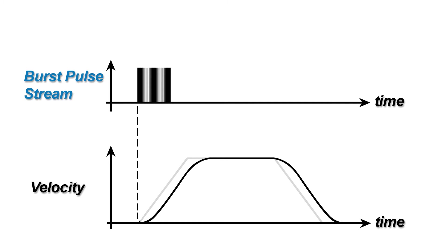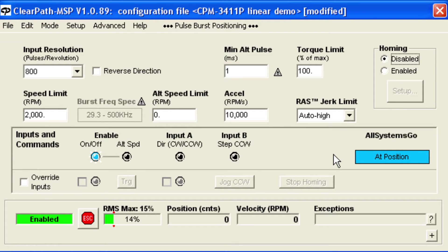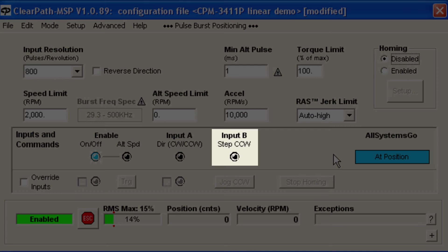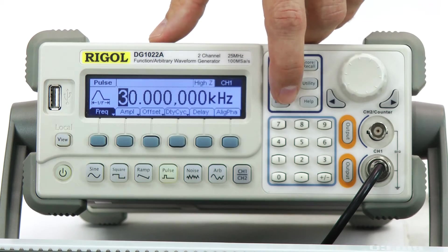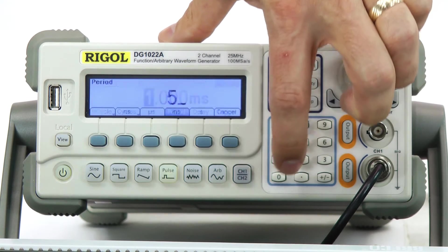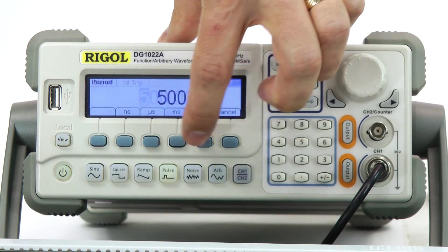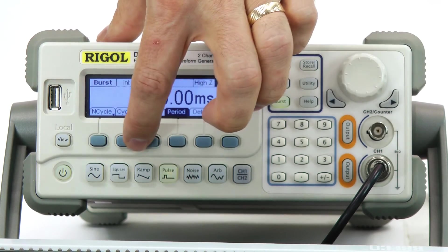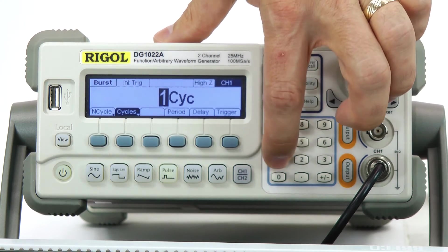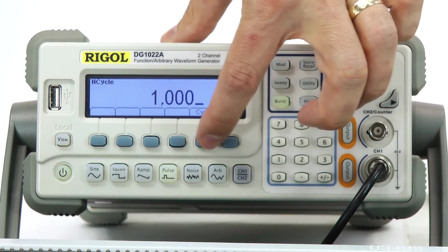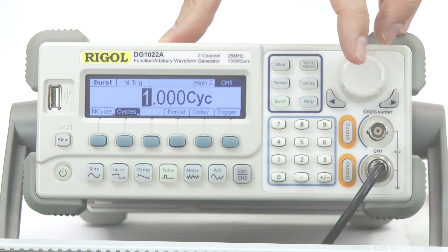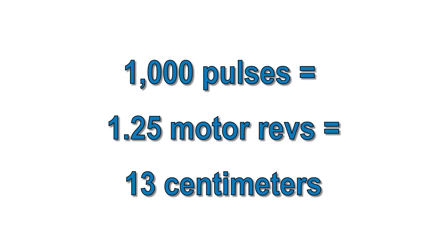To make a move, you simply send a burst of pulses to the step input, input B. Your move length will be proportional to the number of pulses you send. I'll set the function generator to output a 30 kHz pulse burst every 500 milliseconds with 1,000 pulse cycles per burst. For this mechanical system, 1,000 pulses creates a move of 13 centimeters.